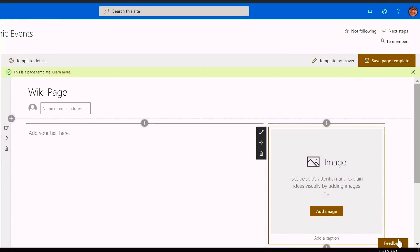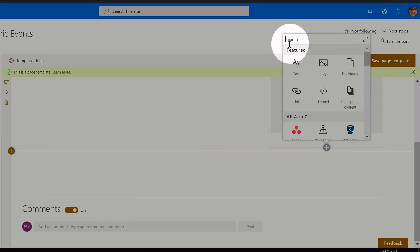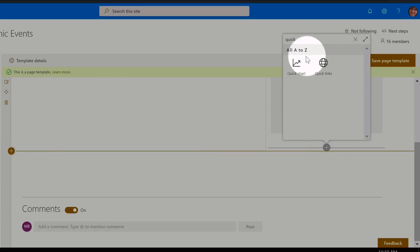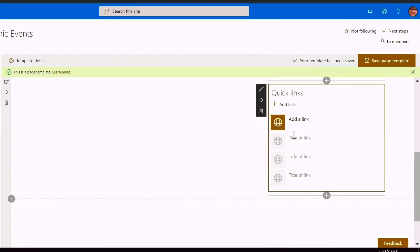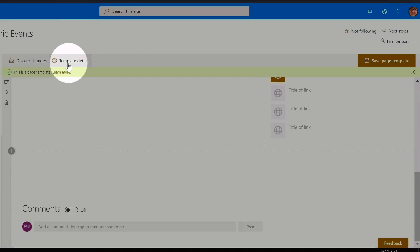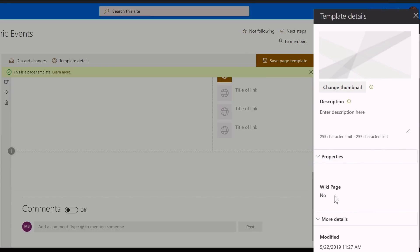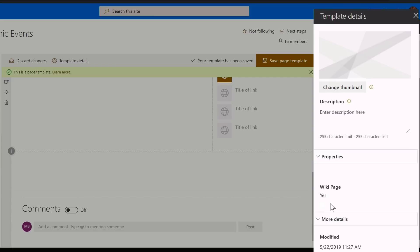On the right I'm going to hit plus and add an image web part — I'll cancel the image selection because I want the person who creates the page to choose the image. Further down I'm going to add a Quick Links web part, which gives a list of links. I'm going to scroll to the bottom and turn off comments. I also need to set the Wiki Page value to Yes by going to the Template Details button, which brings up the information pane. Wiki Page is set to No by default, so I click the toggle and switch it to Yes.